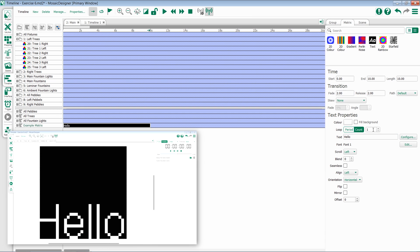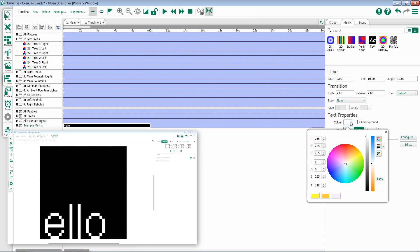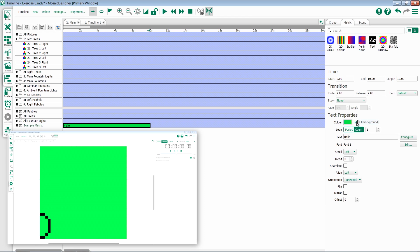You then have options to change the color and choose whether or not the background is filled with that color.